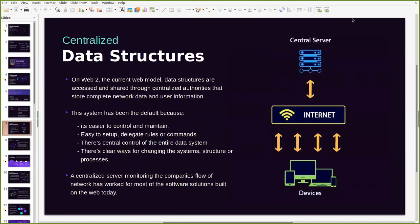On Web2, which is the current web model, these data structures are accessed and shared through centralized authorities. As you can see in the illustration here, the central server is where all data structures or all complete network data and user information is stored. Only when a request has been made to central servers through an internet request, through a get or post request, is it then transmitted through the interwebs and sent to a user's device.